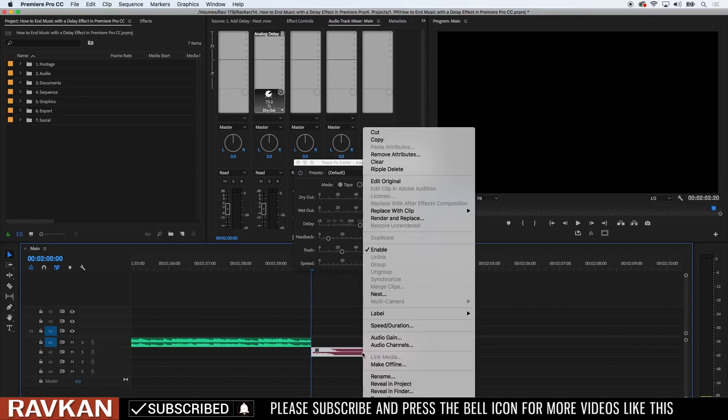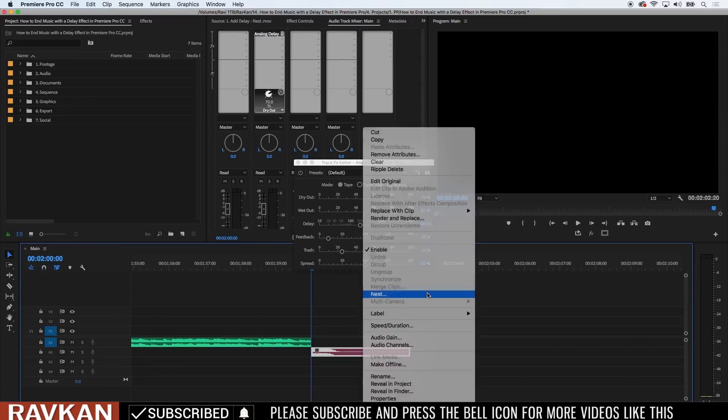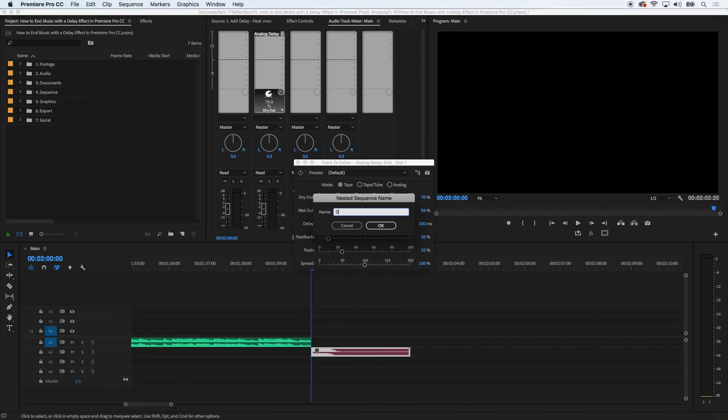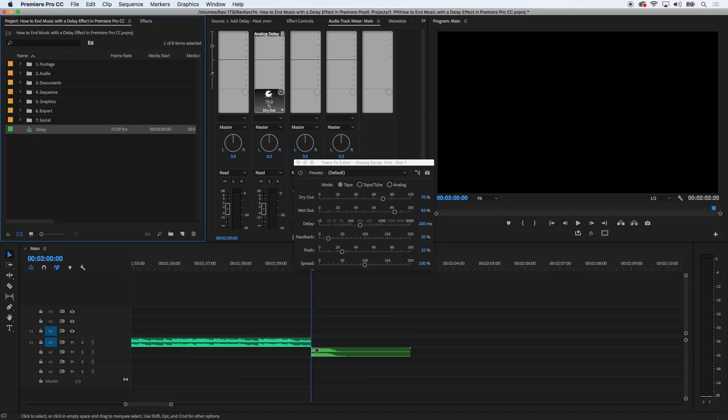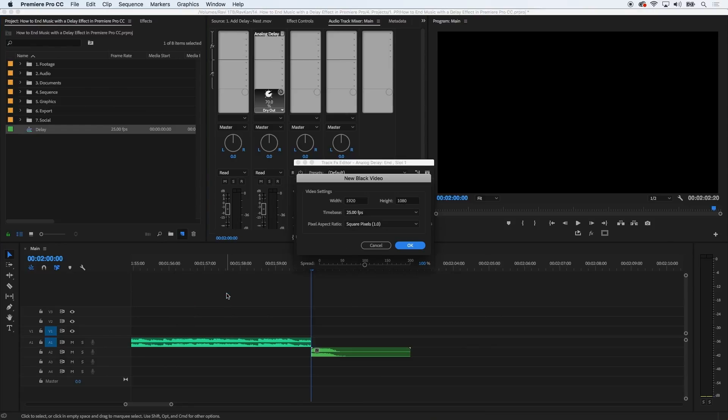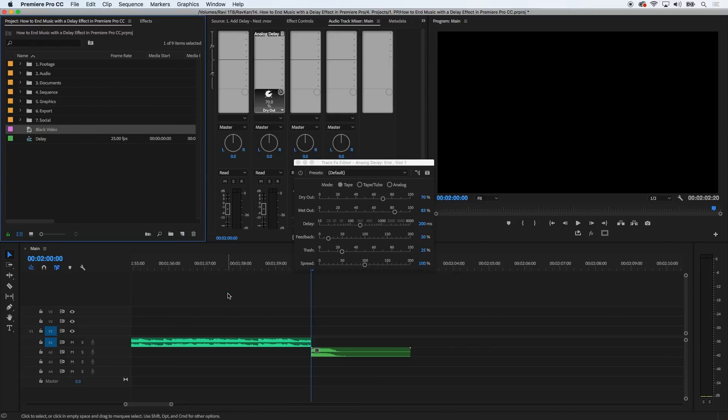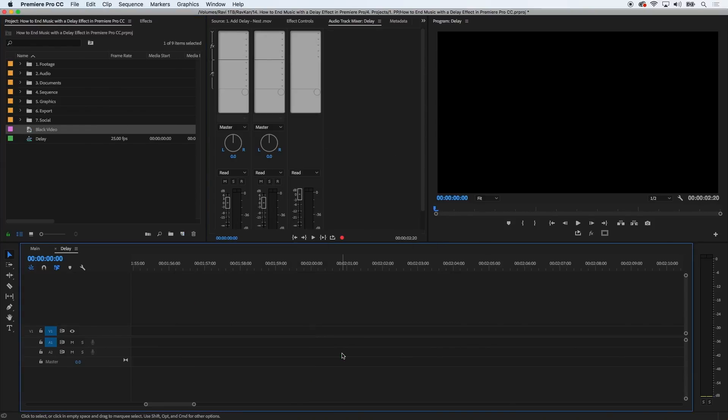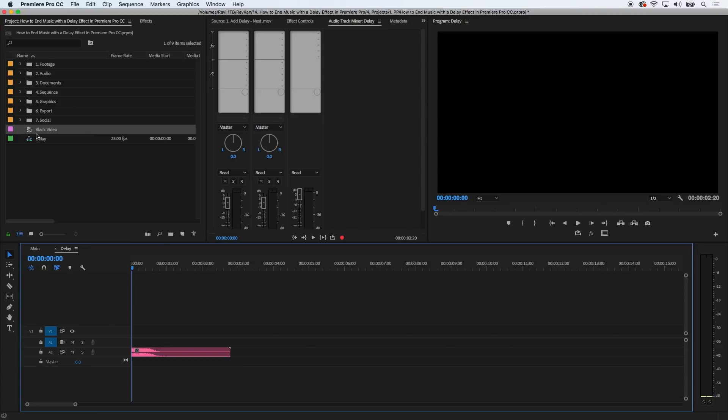Click on the file in the timeline to nest it. The only reason to nest it is to increase the length of it. Call it whatever you like. Then press the new item button in the project panel, select black video, and click OK. Then go back to that nested sequence and drag the black video into it.